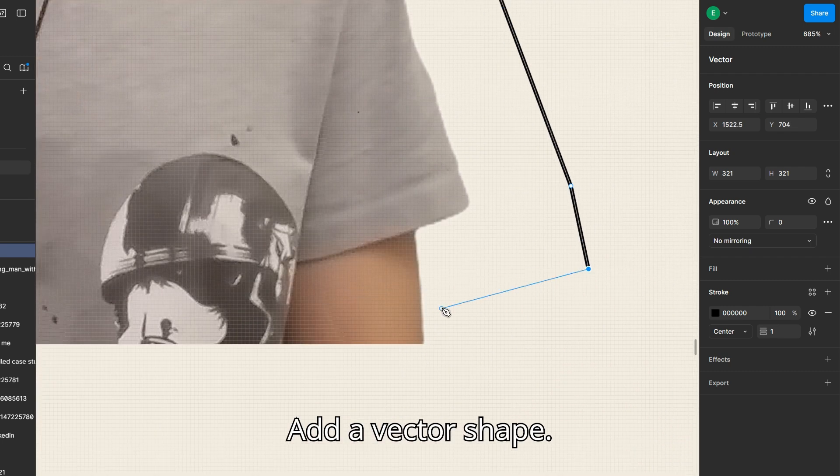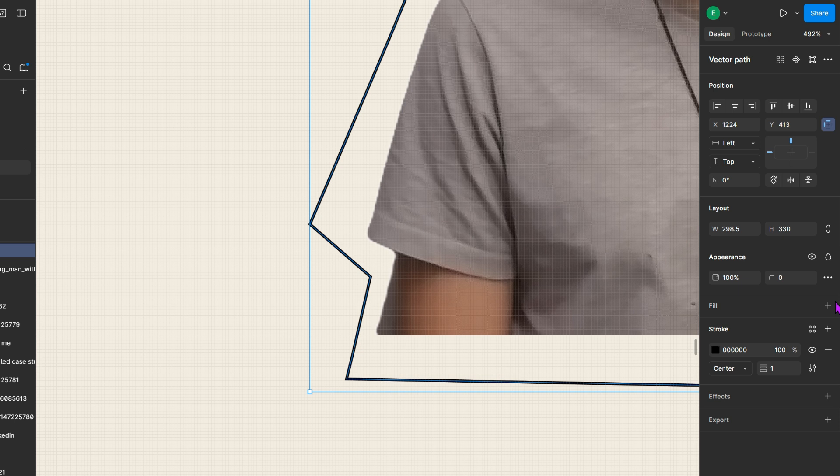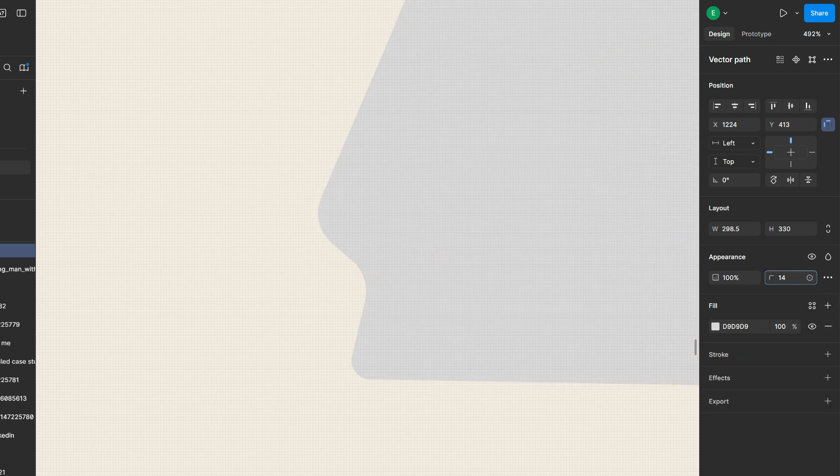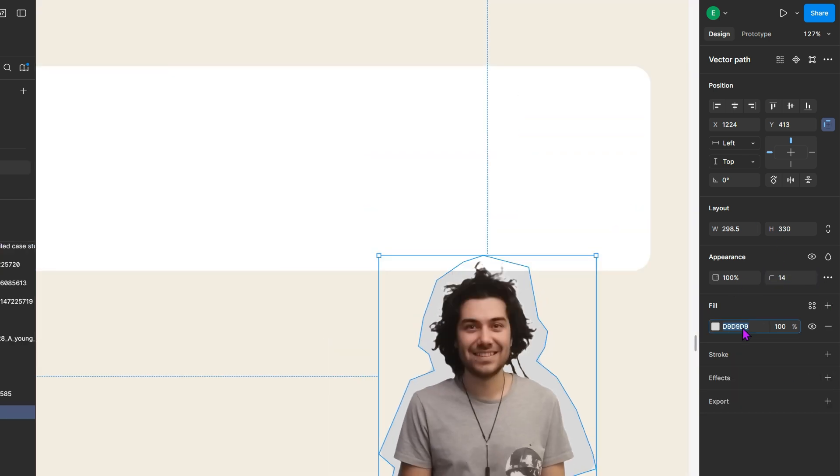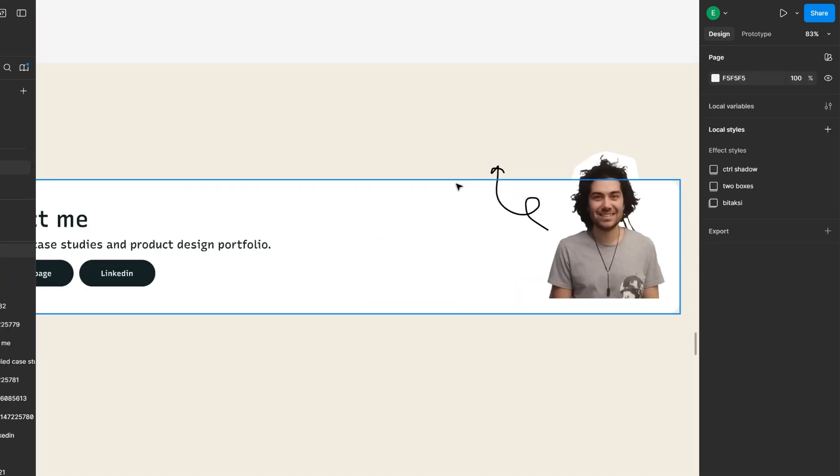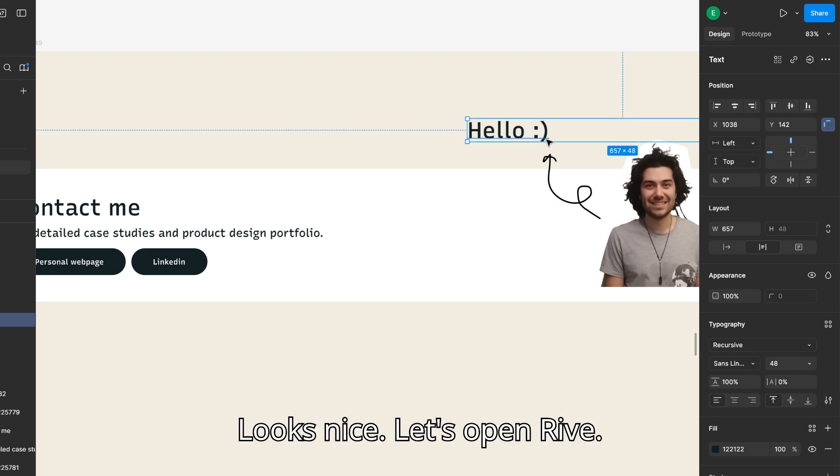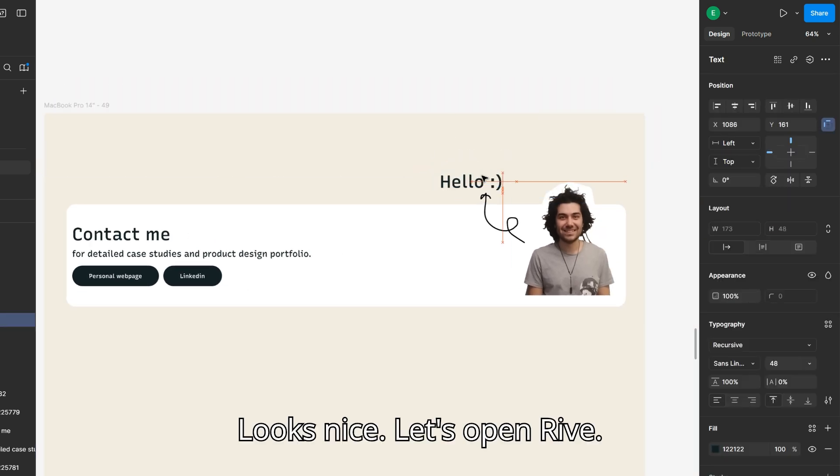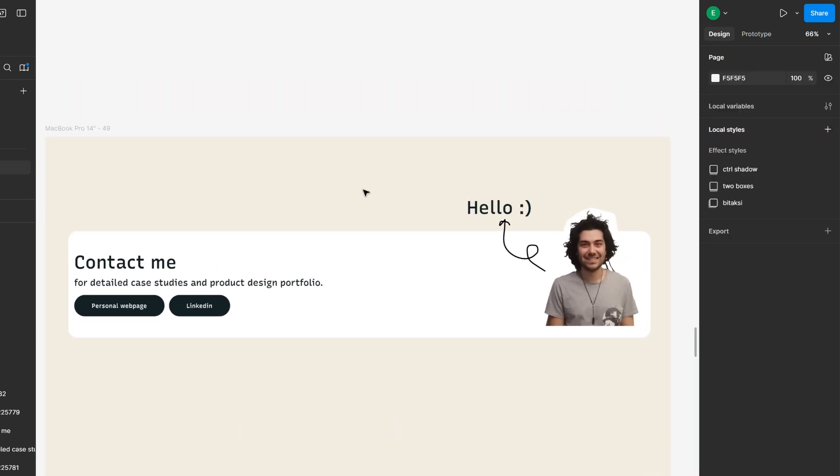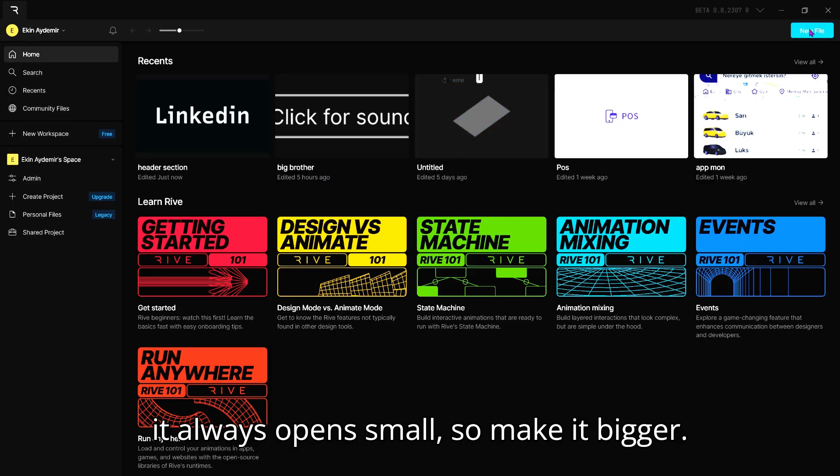Add a vector shape. Draft your animation. Looks nice! Let's open Rive. It always opens small, so make it bigger.